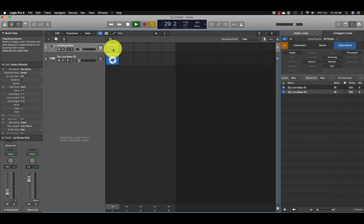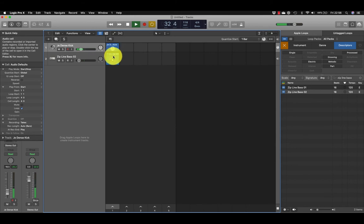If I move my pointer over to my kick, you'll see there's a play sign and I can play. That will just play the kick. As I move down here to the bass and play it, it'll queue it up and play it in time with the kick.